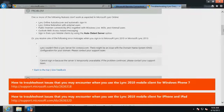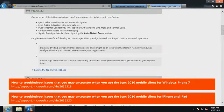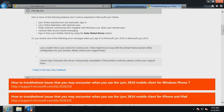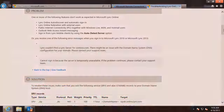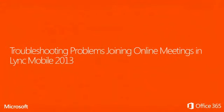You should also refer to the Microsoft Knowledge Base article URL displayed on the screen for more information about how to troubleshoot sign-in issues in the Lync Mobile client. Now I'll show you how to troubleshoot problems that you may experience when joining online meetings using Lync Mobile 2013.